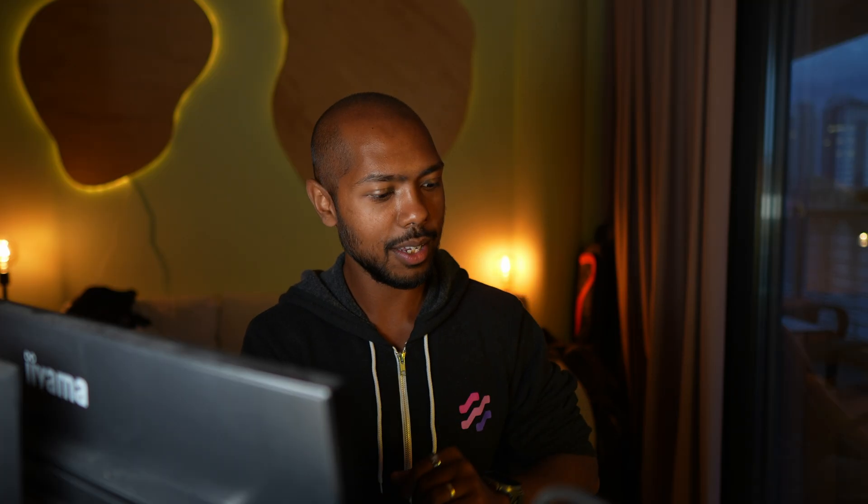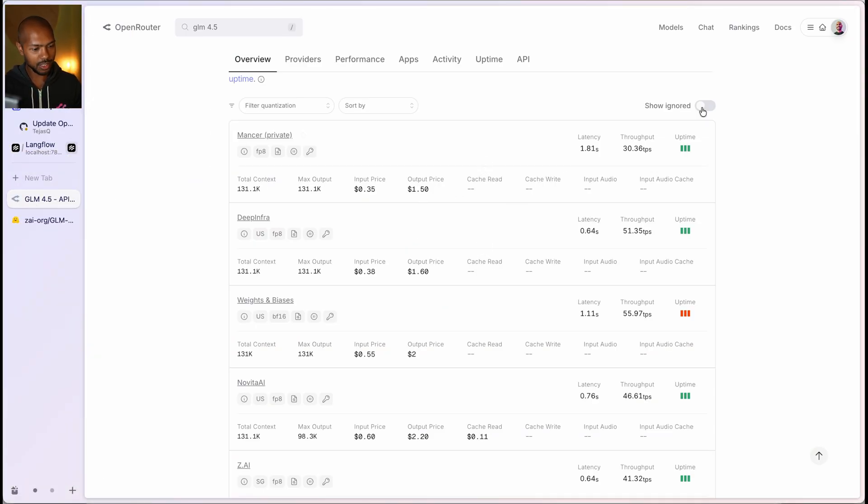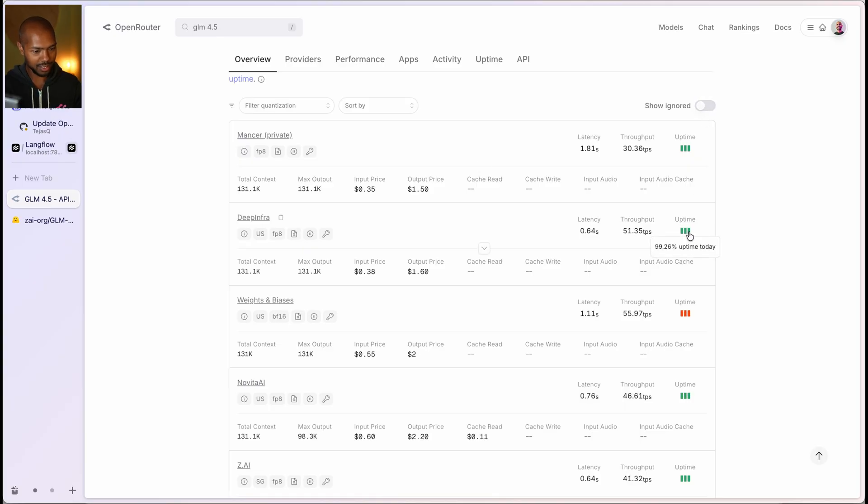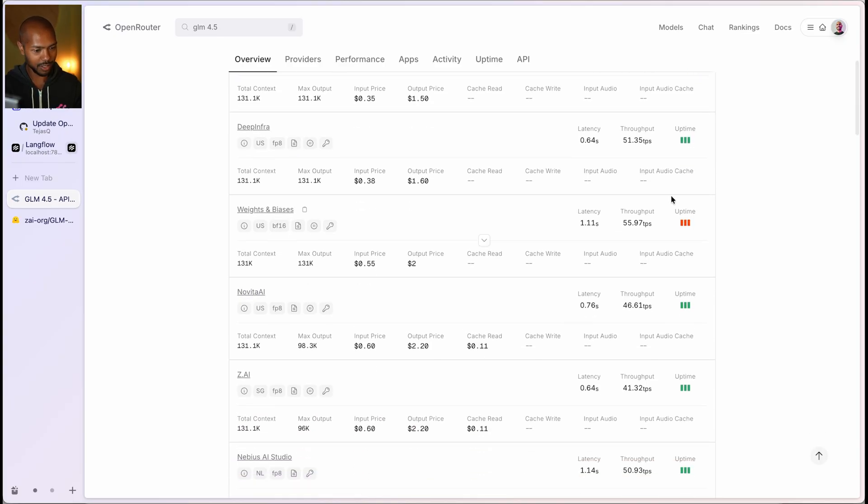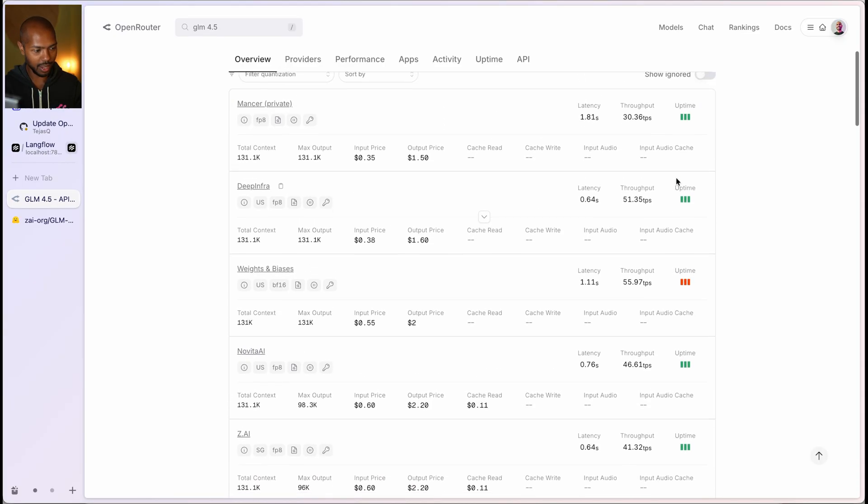One last thing before we wrap up, which one of it is it using though? And so it's really show ignored. Let's turn this on. So we are ignoring those ones, and using these ones. So the best one with the highest uptime, the most throughput and the most latency.